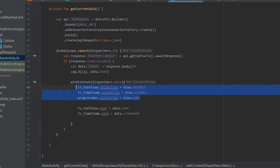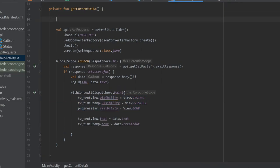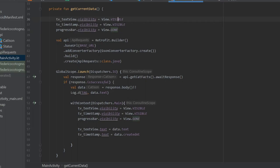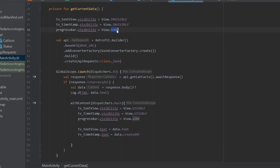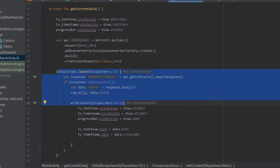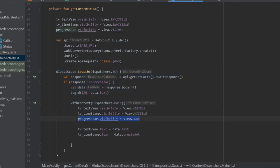We also need to copy those visibility modifiers and paste them at the top of the getCurrentData function, but reversed: set tv_text_view and tv_timestamp to invisible, and set progressBar to visible. This way, before the app makes the request it shows a progress bar indicating loading, and as soon as the request succeeds it updates the views and hides the progress bar.